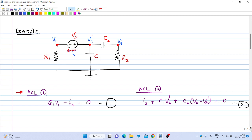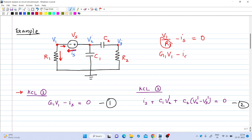Kirchhoff's current law at node 1 gives the current flowing through resistance R1 as V1/R1, and the current flowing out from node 1 through the voltage source is minus Is. This equals zero. Writing 1/R1 as G1, the first equation becomes: G1·V1 − Is = 0, where G1 is the conductance of resistance R1.